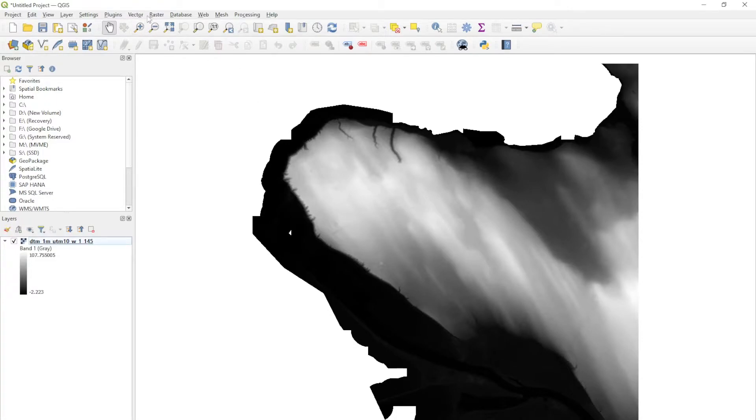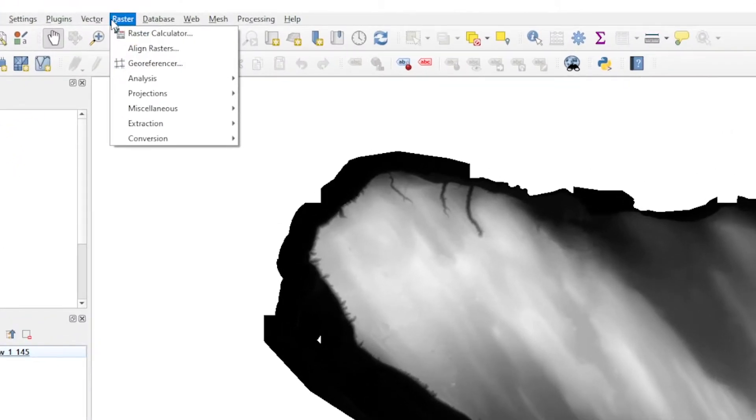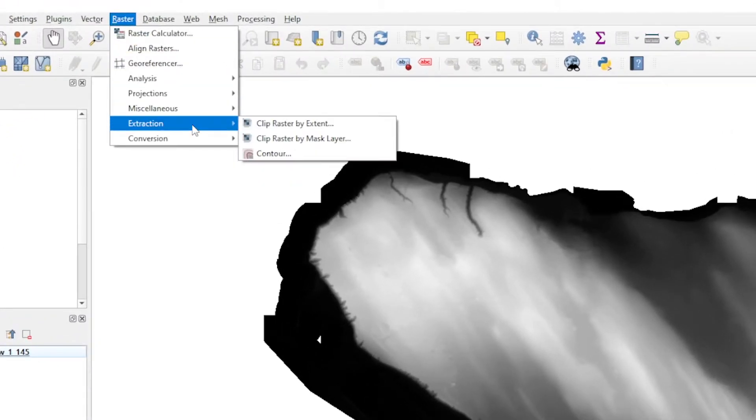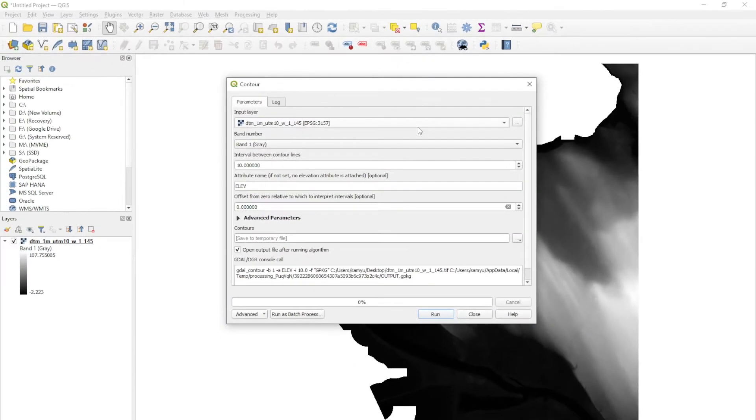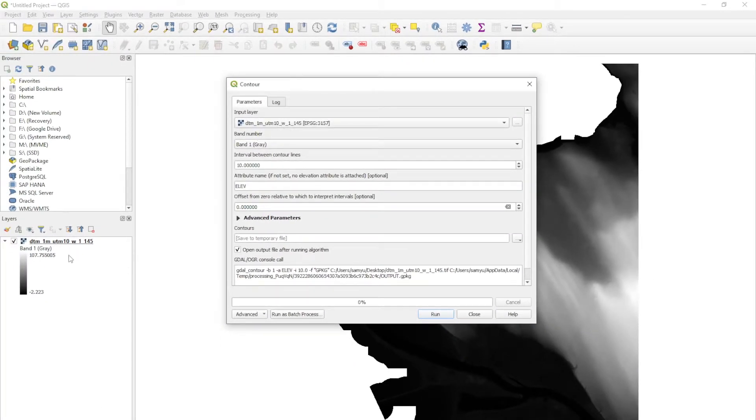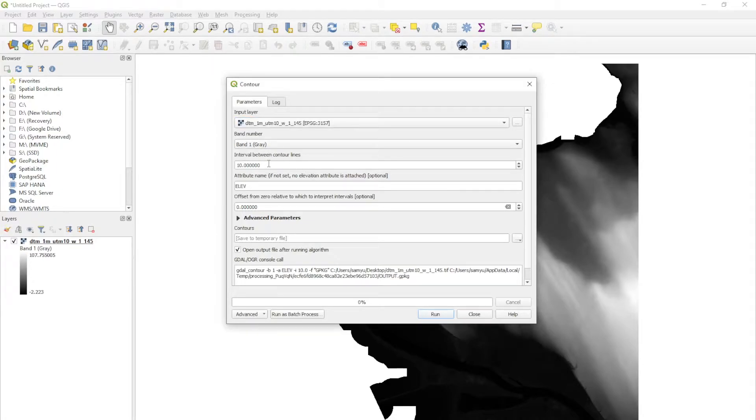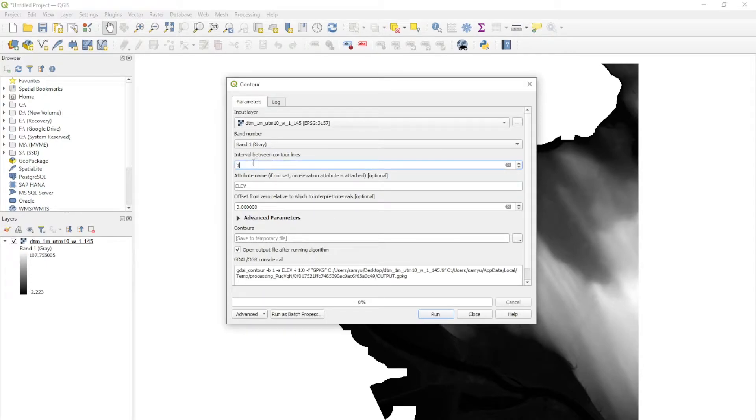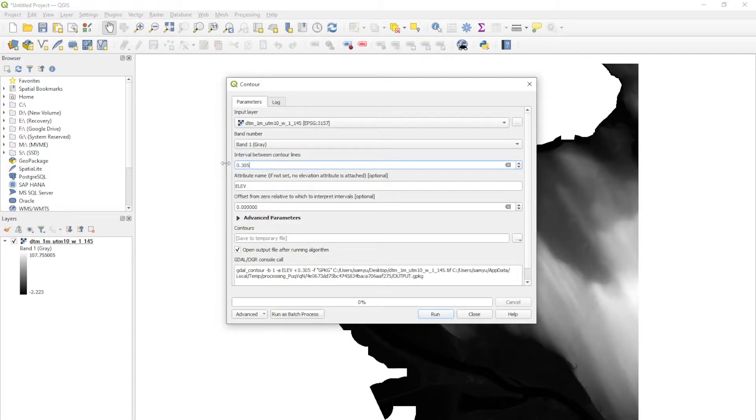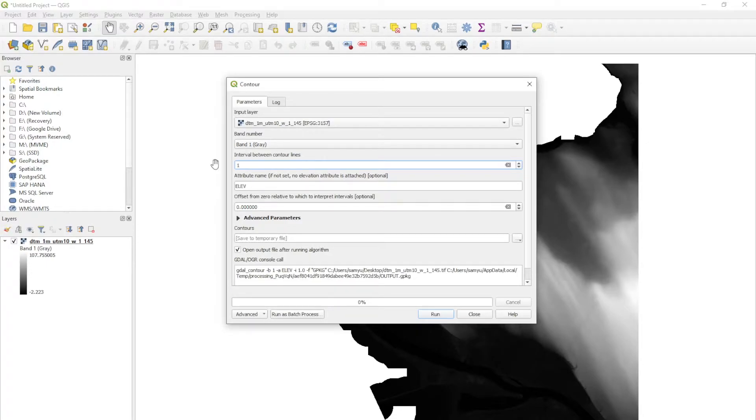You can see it's already popped up. We're going to get the contours by going up to rasters, down to extraction, and over to contour. In the input layers, we're trying to extract from the TIFF, so make sure you're selecting it. Interval between contour lines is going to be in meters. We know our data is in one meter, so we're going to put one. If you want one foot meters, you can put 0.305.